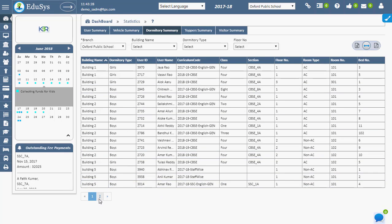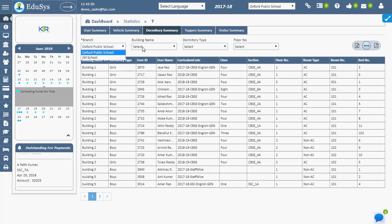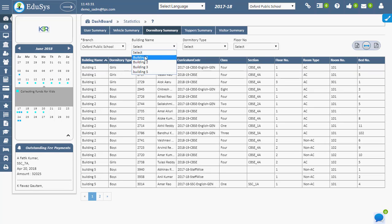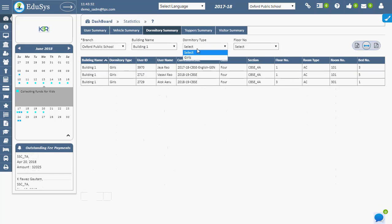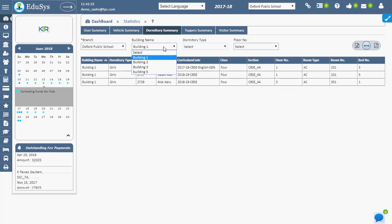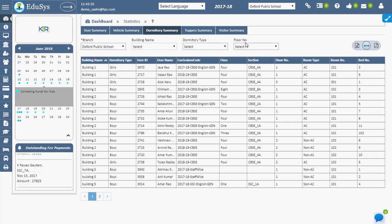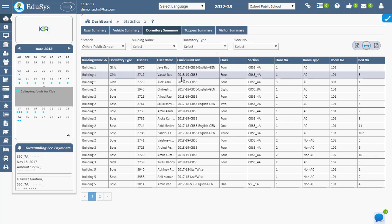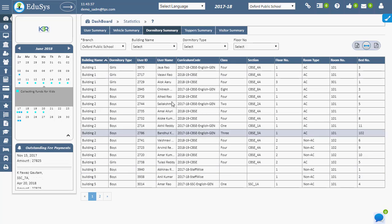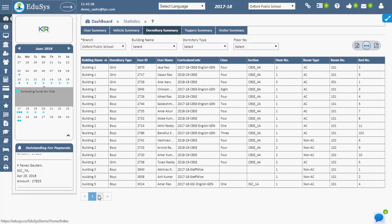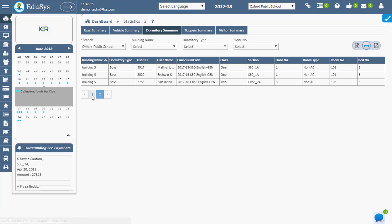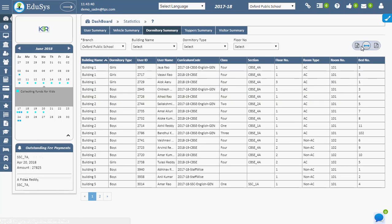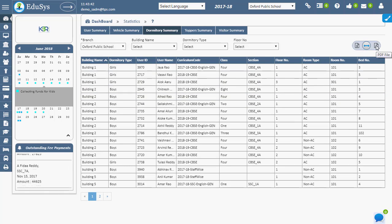On selecting the fields of Branch, Building Name, Dormitory Type, and Floor Number, the detailed information can be viewed. Management can download the records in both CSV and PDF file formats.